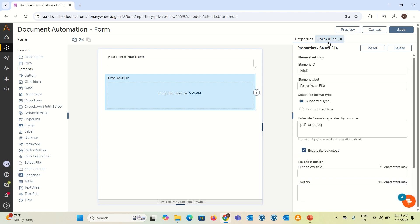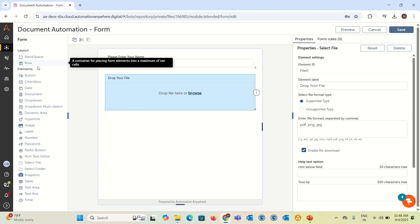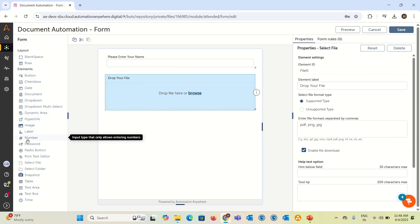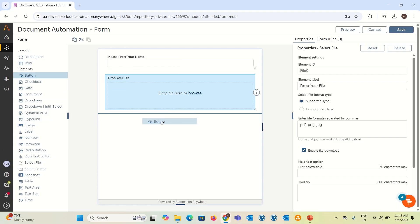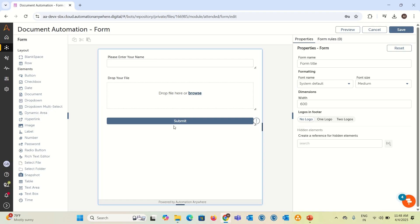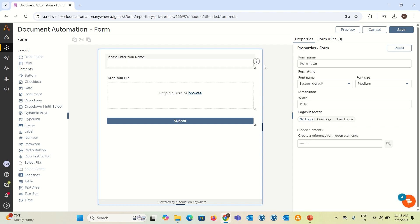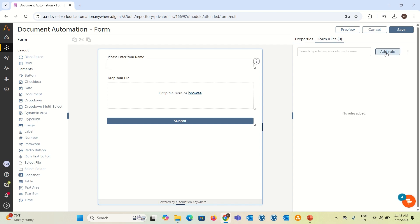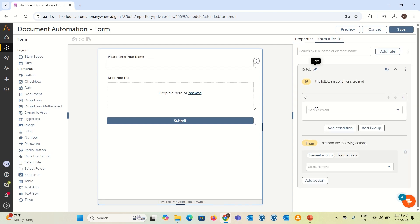You can add a lot of options here like hint, tooltip, and make it a required field and also the rules. Sometimes if you want to add a rule, example, once it is uploaded, then only the submit button should enable. Let me take the button option and in the button, I will say submit.